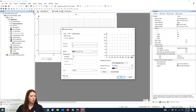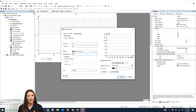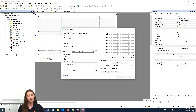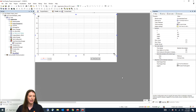Then we will select description and change it to PSI, because this will be the Y-axis for our pressure sensor. Once we have done that we are going to add another Y-axis, select description, and change it to F for degrees Fahrenheit for our temperature sensor. After you have made those changes you can select OK.